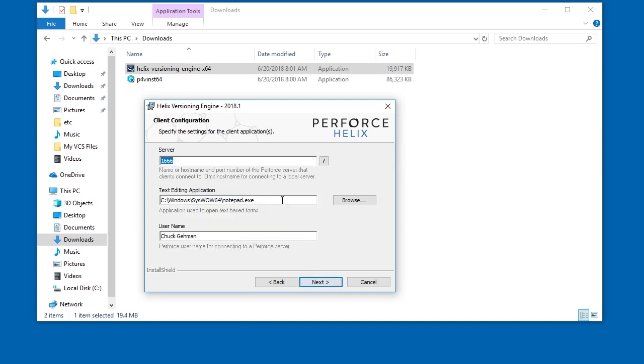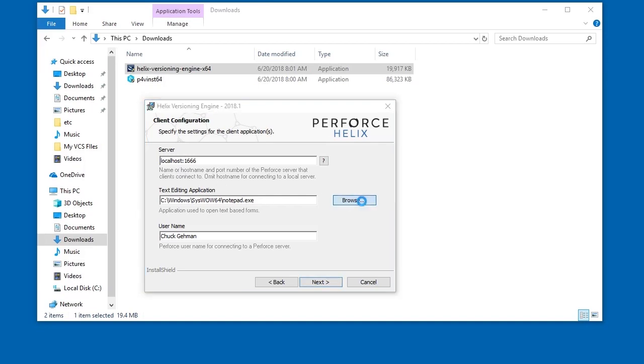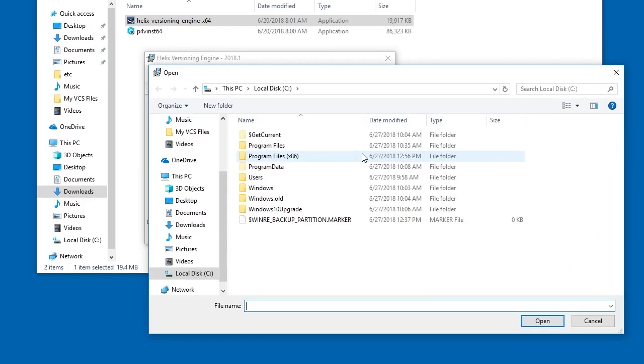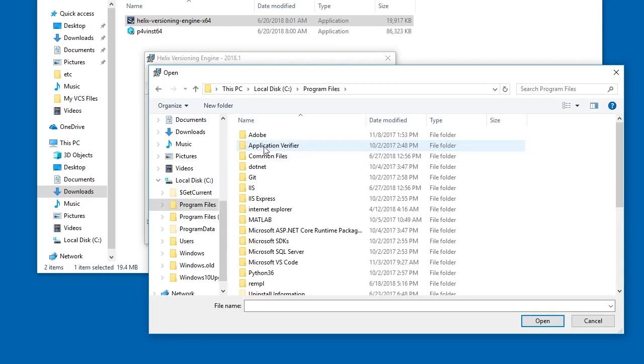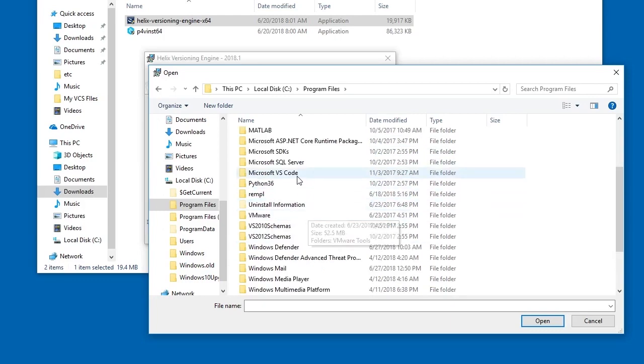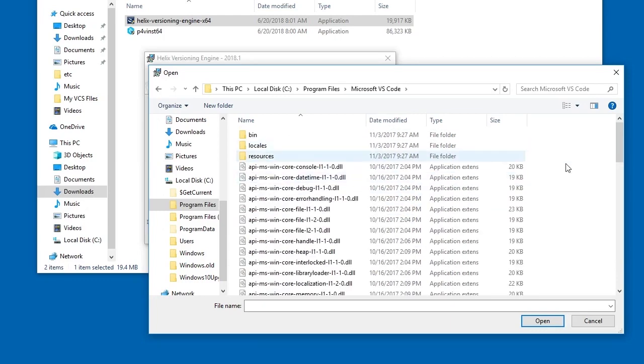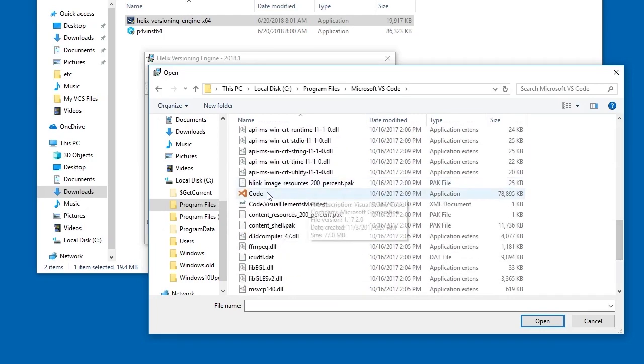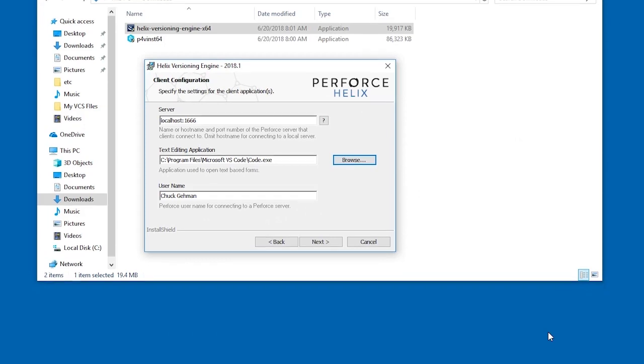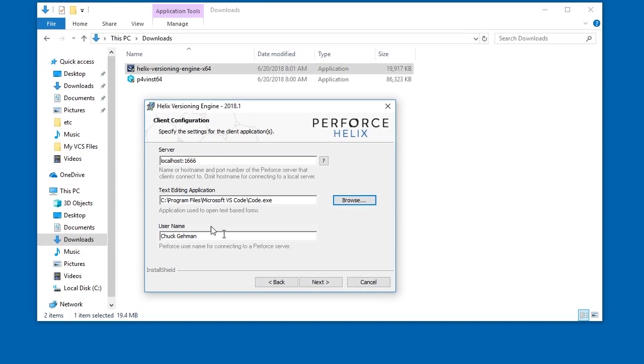Now set up the client connection. In the server field, add localhost colon to the already present default port number of 1666. We will use VS Code as the text editor in this example, but you can go with the default notepad if you don't have another editor on your machine. Decide on a user name and click Next.